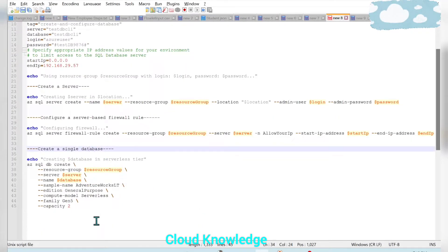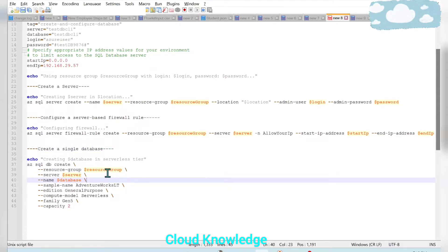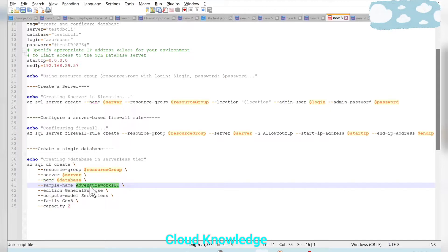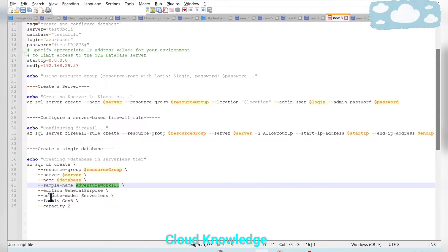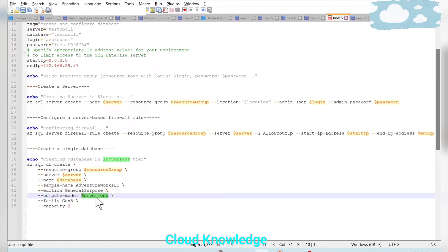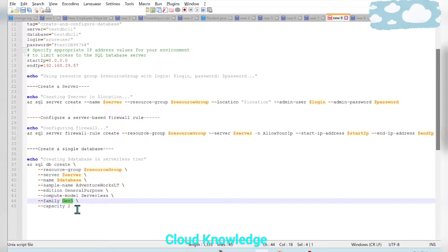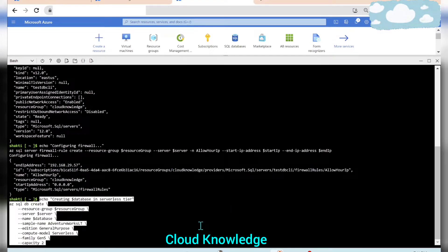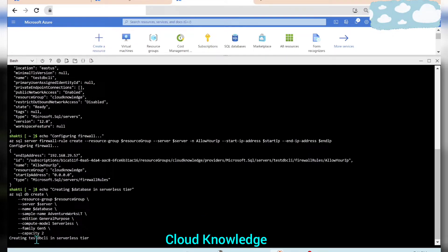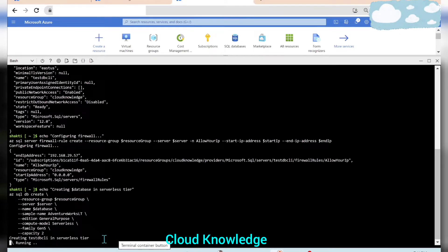Now we create the single Azure SQL database. The command is 'az sql db create', specifying the resource group, server, and database name. We use the sample name 'sample-name' which maps to the sample AdventureWorksLT database — similar to enabling the sample database option in the portal. Additional options include compute model as Serverless, family as Gen5, and capacity of 2. We paste this command into the CLI and press Enter.